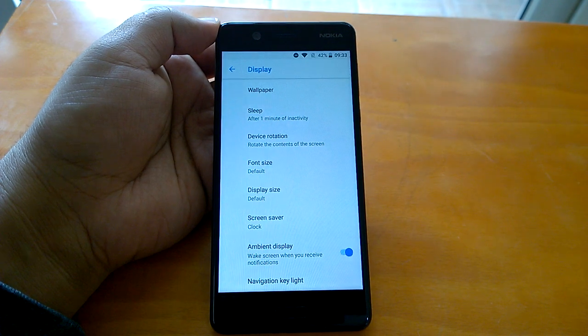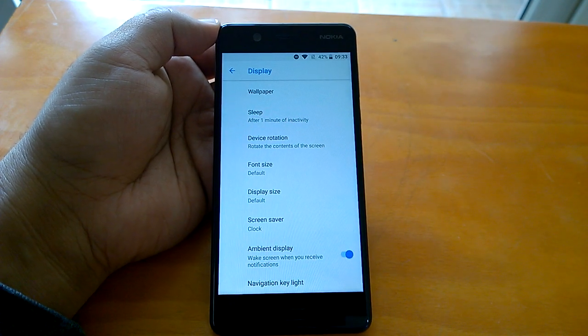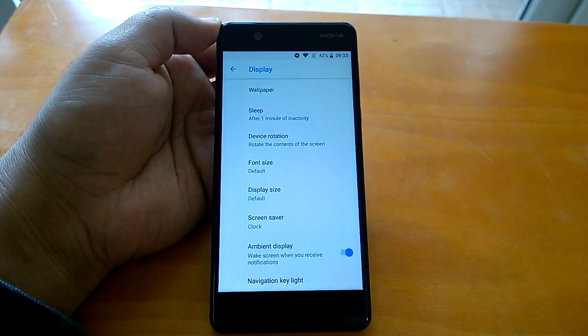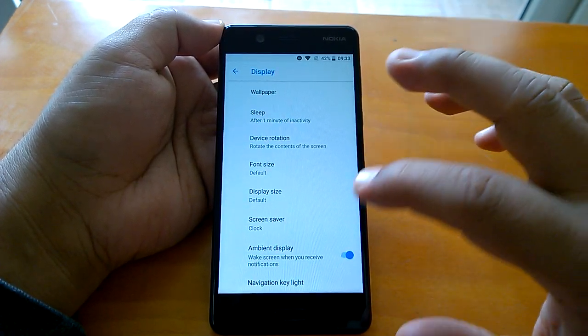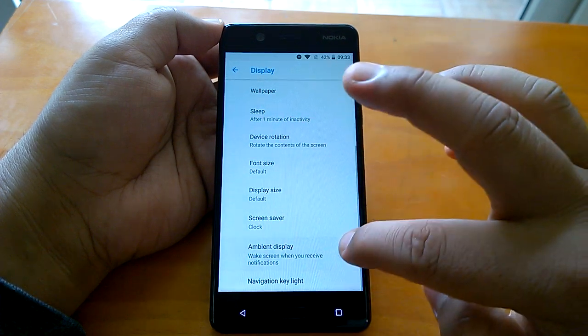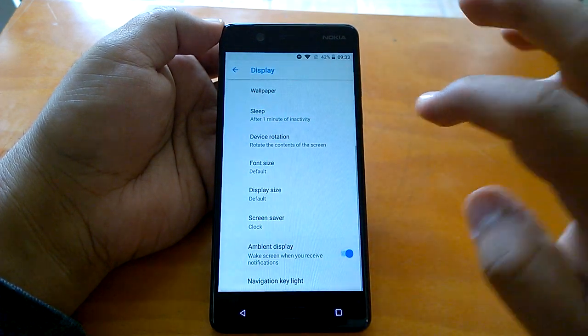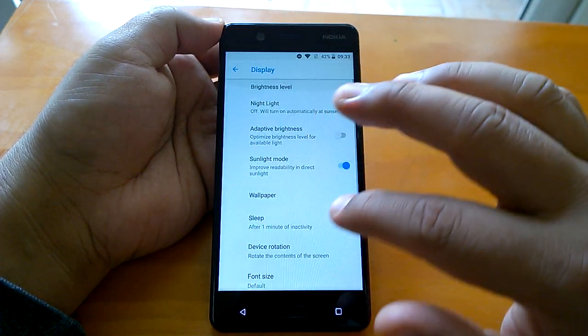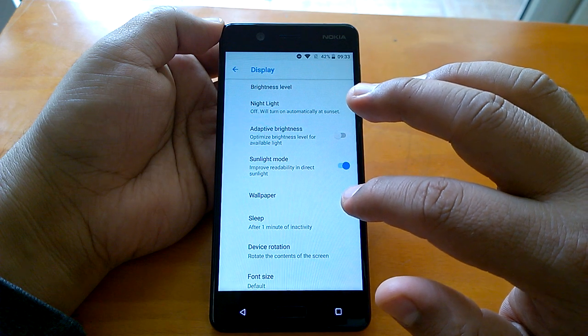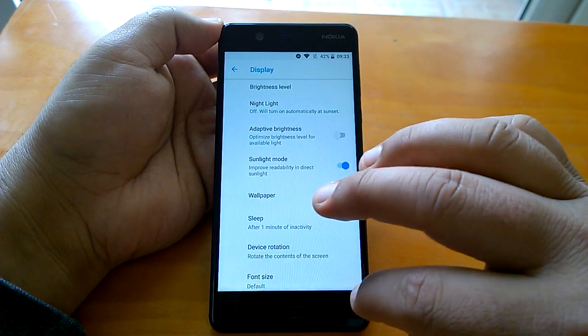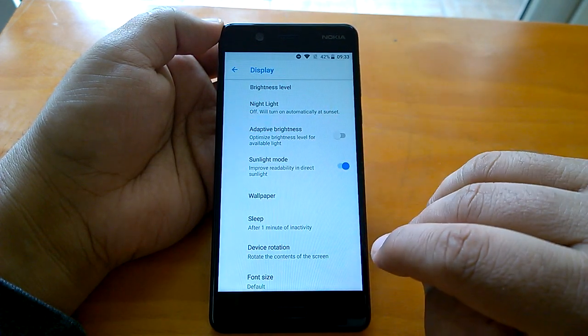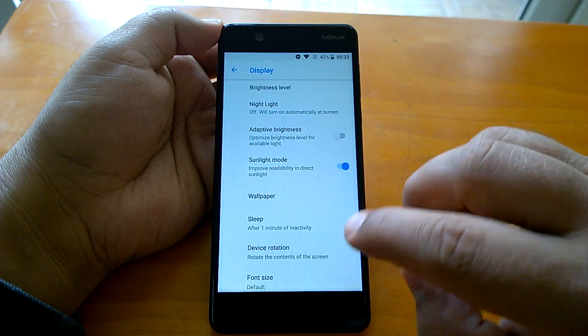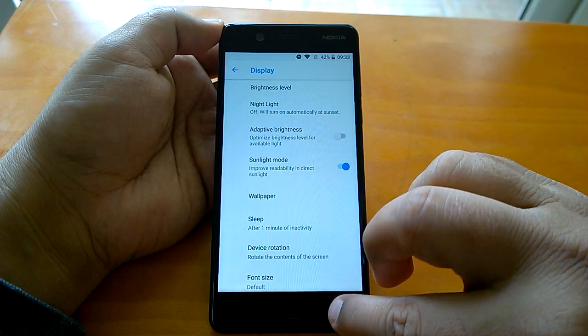your screen will wake up. This is what this feature is supposed to do. You can enable or disable it. With that, we come to the end of this small tutorial. Hope you have liked it - stay tuned for more!